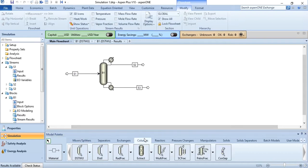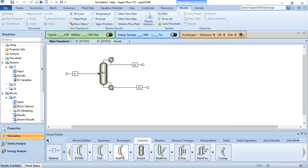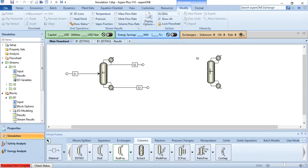Going to the columns, this is RadFrac — rigorous two or three phase fractionation for single columns, models, absorbers, strippers, etc. Click it, paste it over here, and then do the connections.